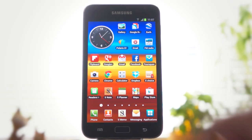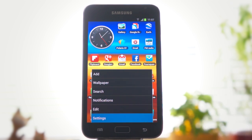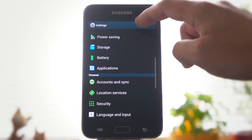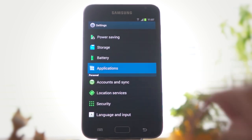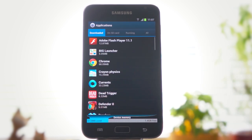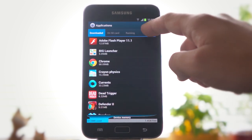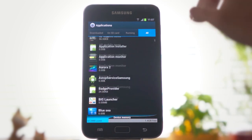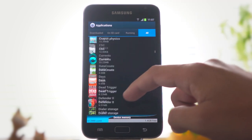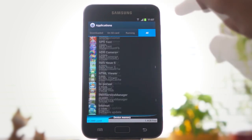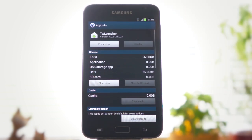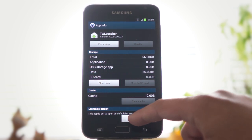If this doesn't work, you have to unset your default launcher manually. Go to the system settings, choose Applications, and switch to the section where you can see all the apps. Now you have to find your current launcher — it is different on every phone. When you find it, tap it and then tap the 'clear default' button.